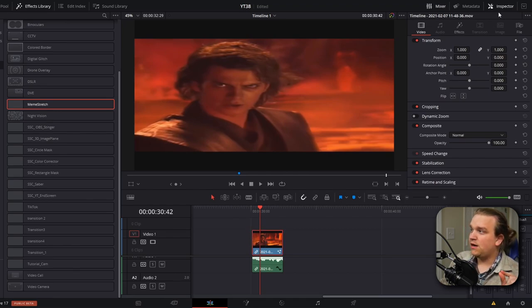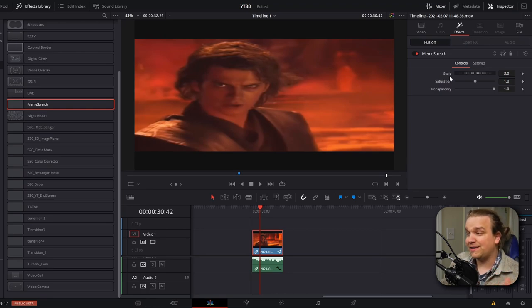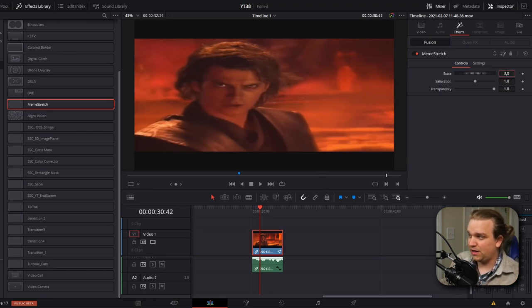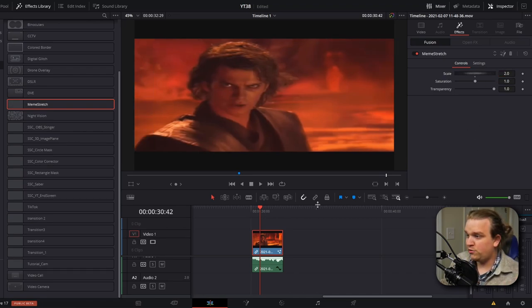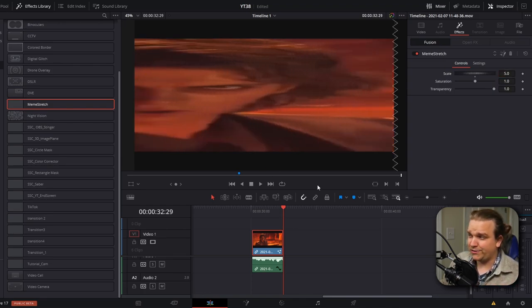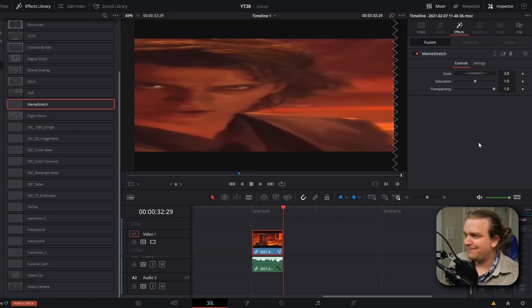And we even have some cool custom controls for this. I'll select the clip, go to my inspector, click over to effects and you'll see that first I have this scale. That is how far you want to stretch over the duration of this clip. If I were to change this to 2, the effect wouldn't be as extreme. If I were to crank this up to 5, it would be very extreme. But I found 3 to be a decent stretch factor.